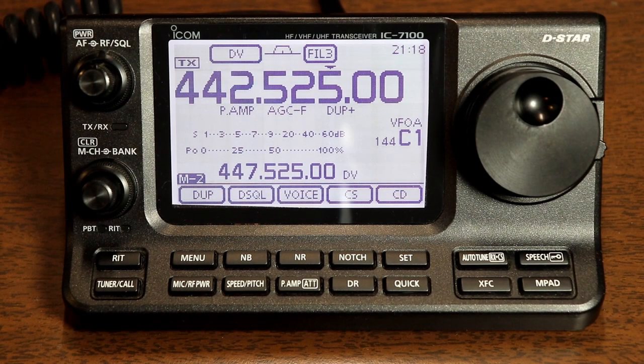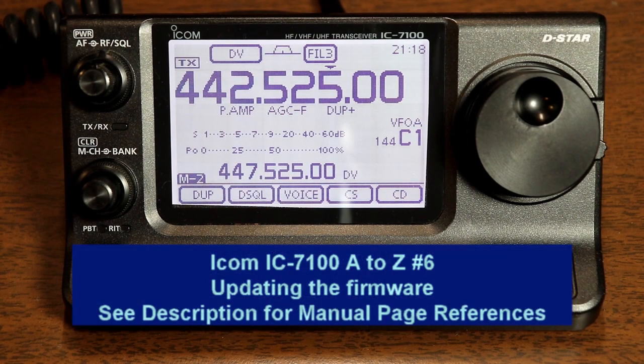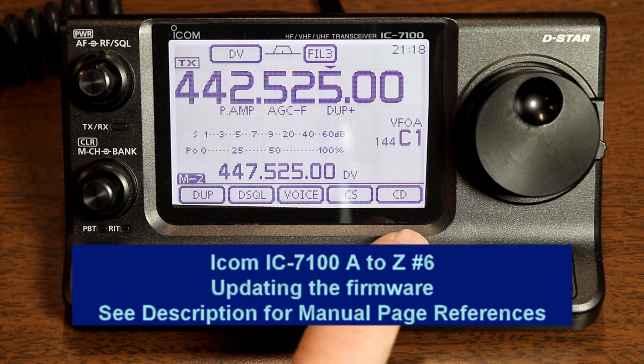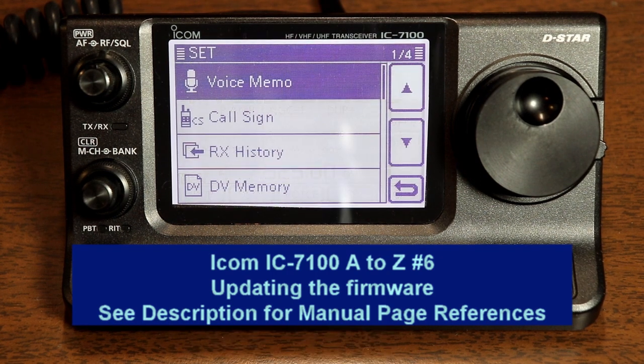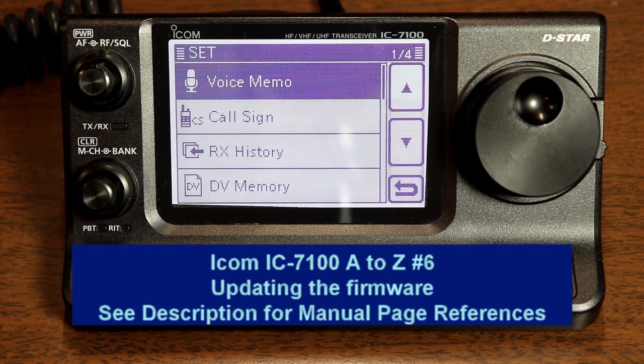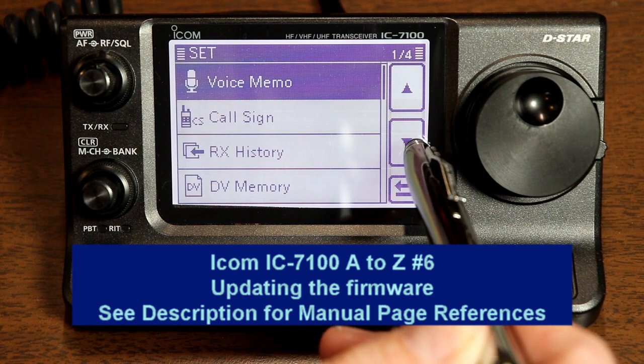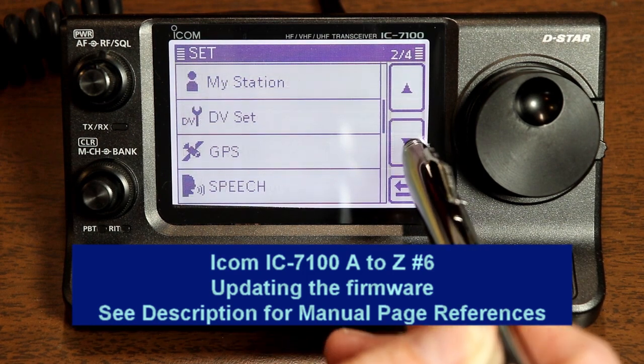Hi everyone, it's Tom, WA2IVD. Welcome to video number six in the IC7100 from A to Z series.